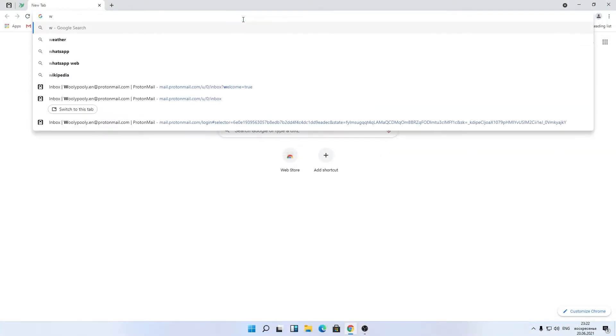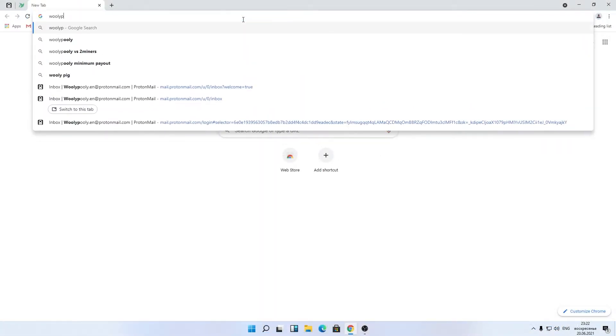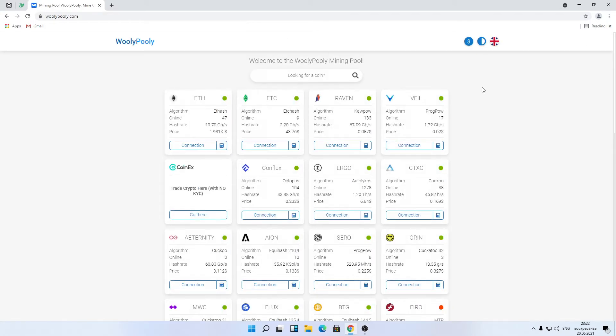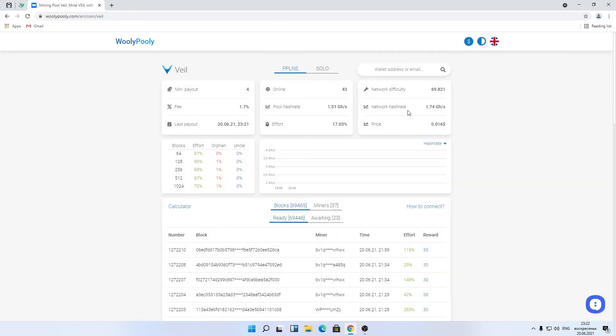In the search bar, enter the Wooly Pooly website address. Go to the pool website, select the coin you want to mine, and click on it. In the address bar, enter your email, and then press enter.